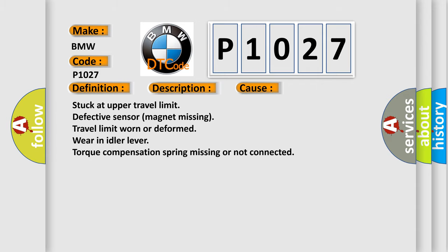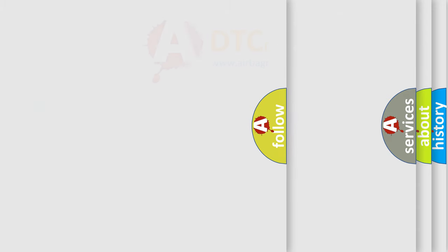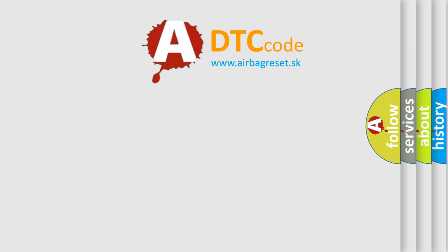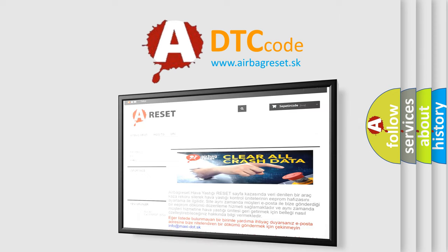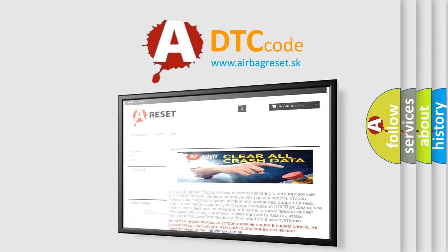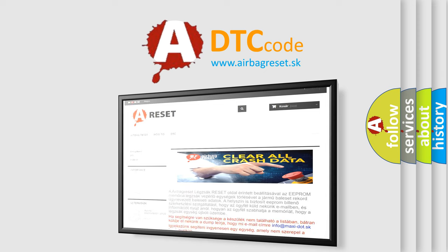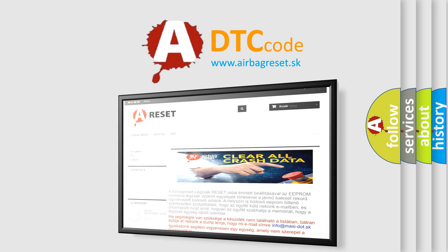The airbag reset website aims to provide information in 52 languages. Thank you for your attention and stay tuned for the next video.